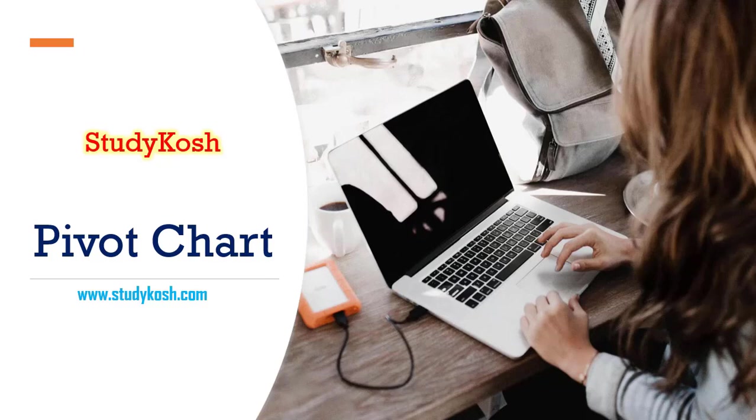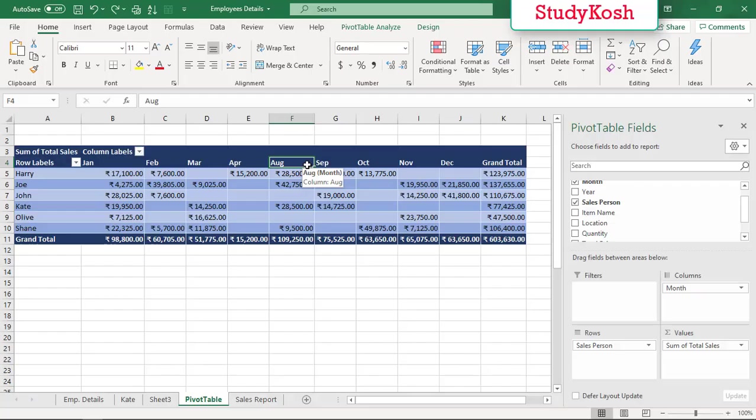Welcome back students. Today's topic is pivot charts. About charts, we have discussed in our separate lectures as well, like we have learned about column charts, which is known as bar charts, and also we have discussed about pie charts.